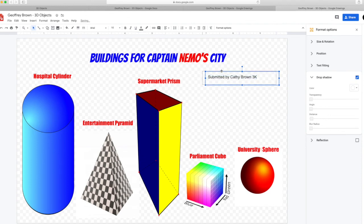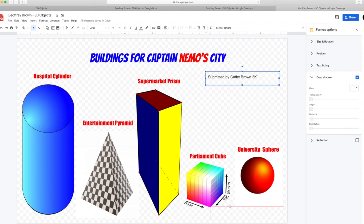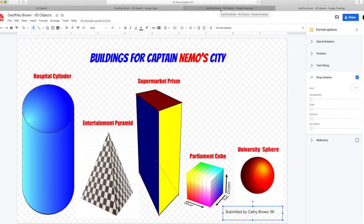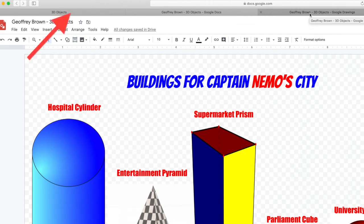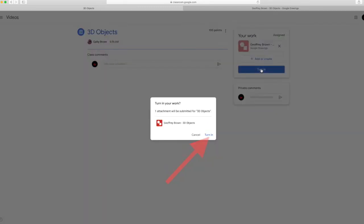Don't forget to click to add your name to the document. Click back on your 3D objects tab and then turn in your document. Don't forget and press turn in again. You're done!